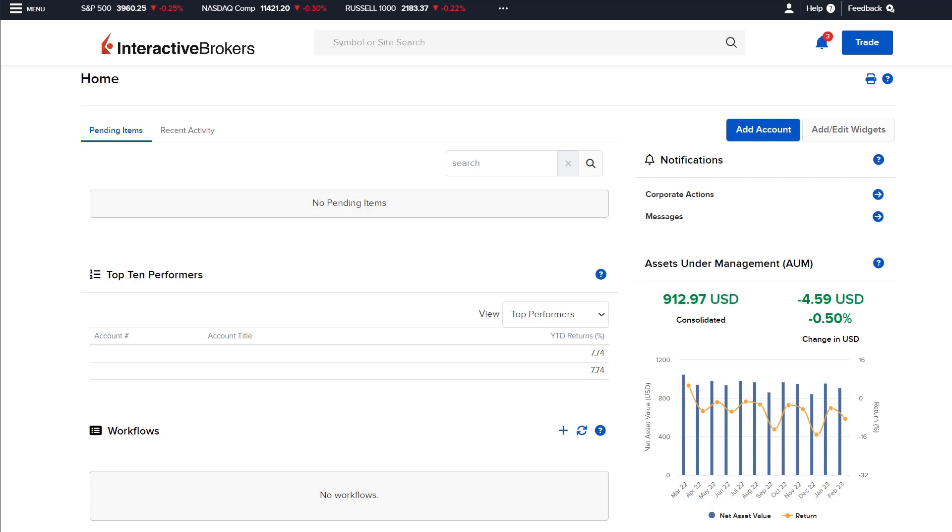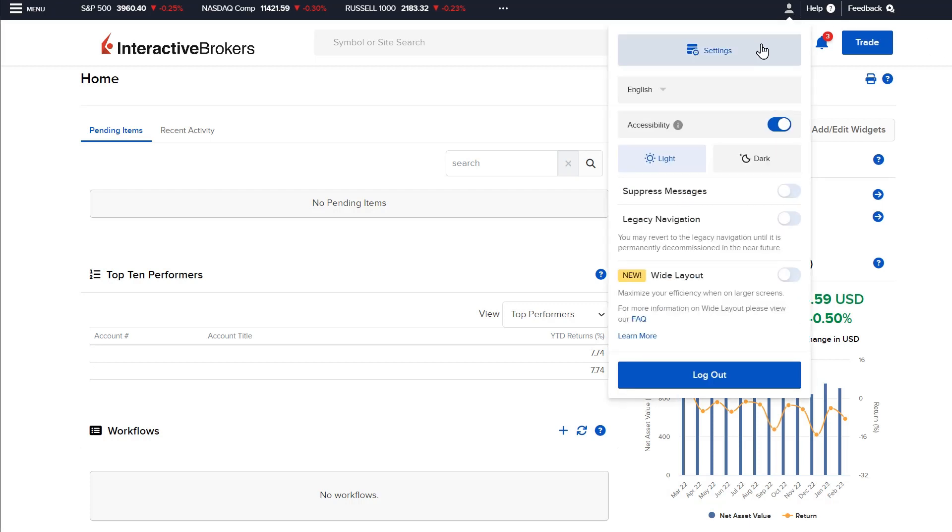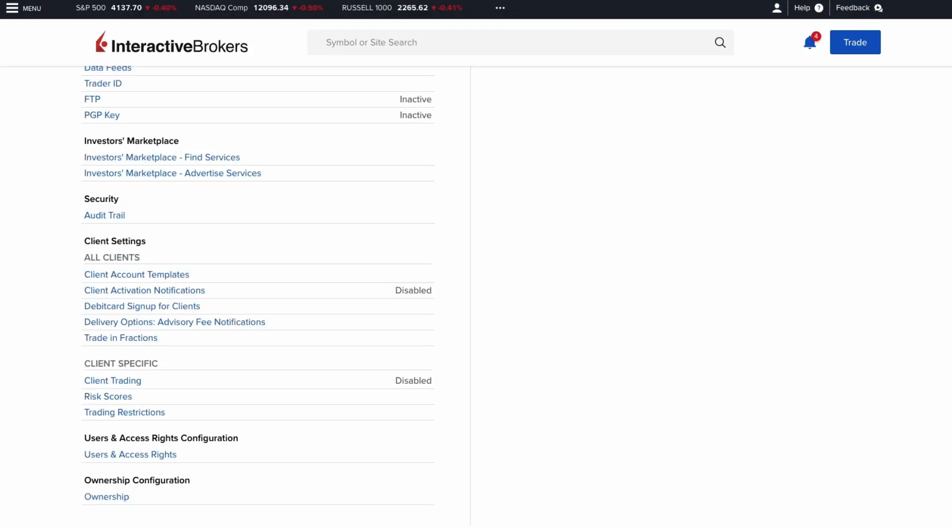To manage the templates, click the head and shoulders icon in the upper right corner and select settings. Scroll down to the client settings section and select client account templates.